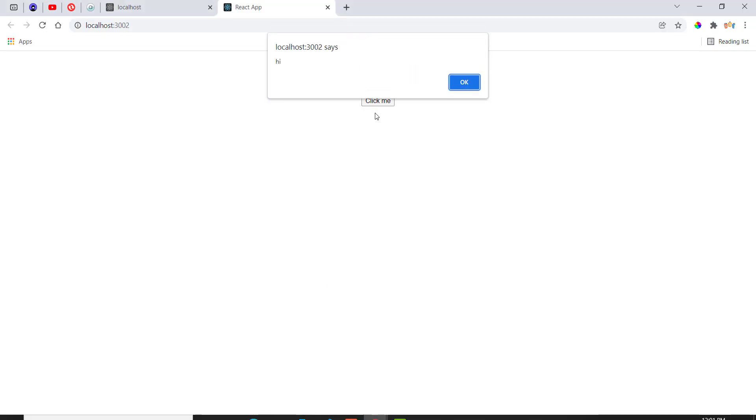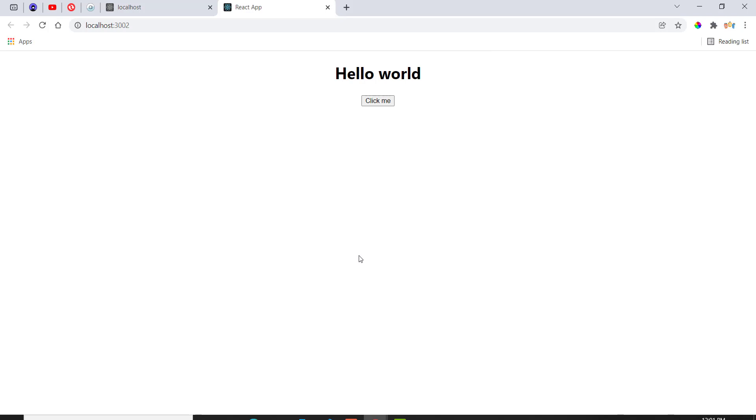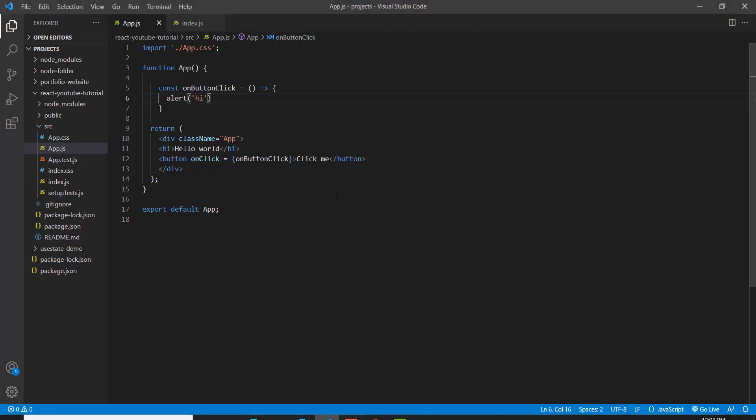So when we click, it says hi. And that's about it. There's also other things in React you can learn called hooks, which makes coding in React a lot easier. You do a lot of data management and stuff like that in React. So I'll be teaching you that in the future.